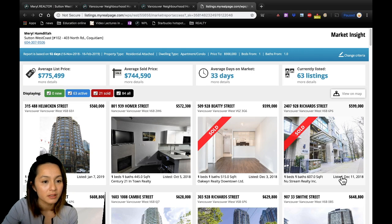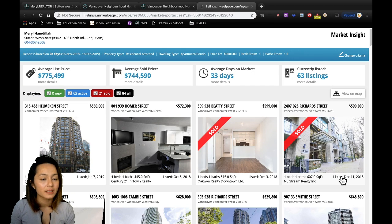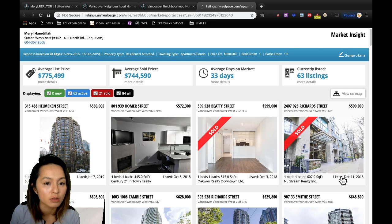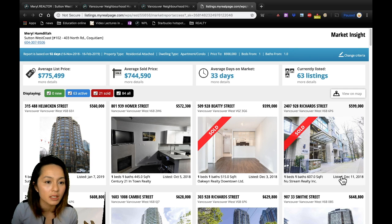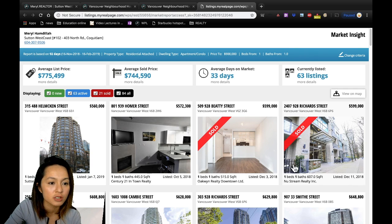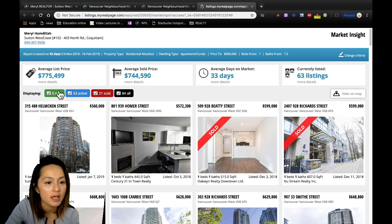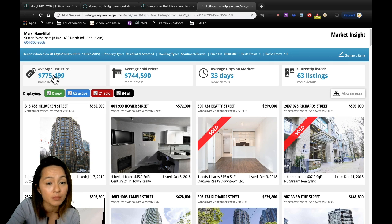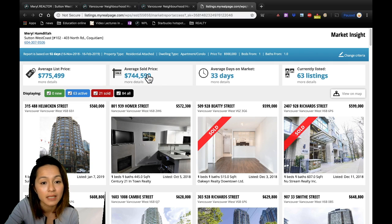What I love about this system is that you're not only getting sold data, you're also getting a lot of other useful information, such as the average list price of the neighborhood and the average sold price.